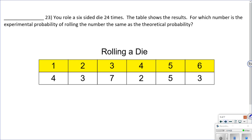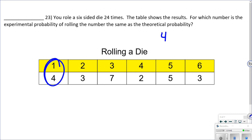Experimental probability: you roll a six-sided die 24 times and a table shows the results. For which number is the experimental probability the same as the theoretical probability? If rolled 24 times, 24 divided by 6 is 4 — I'd expect each number four times. So I'm looking for whichever number came up exactly 4 times, giving 4 out of 24, which equals 1/6 — the theoretical probability.